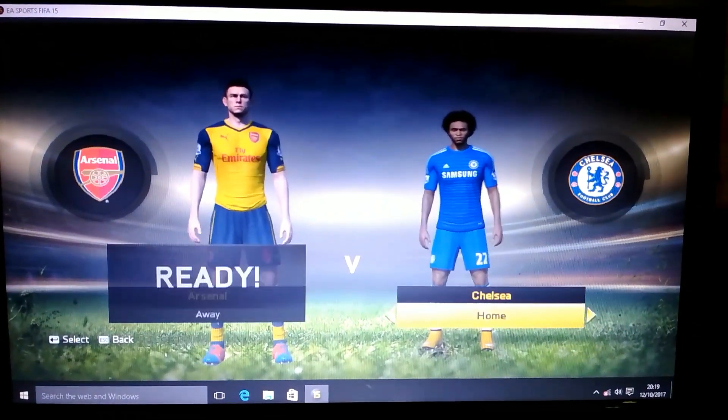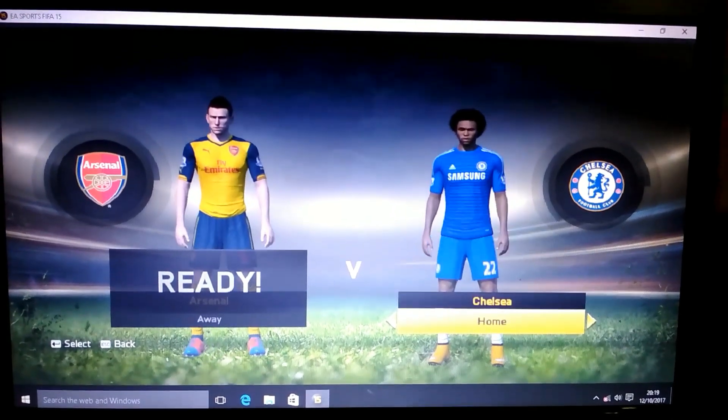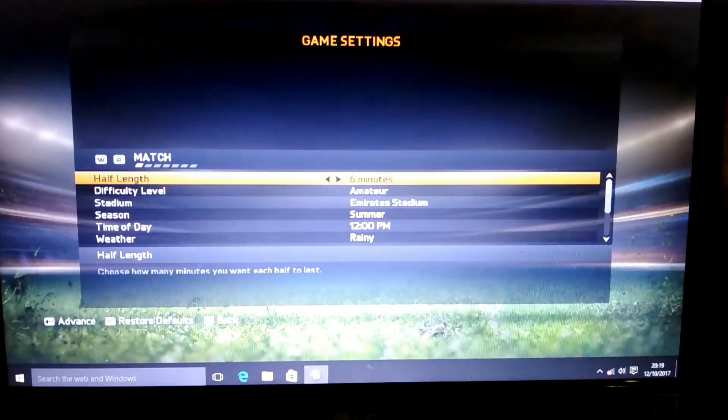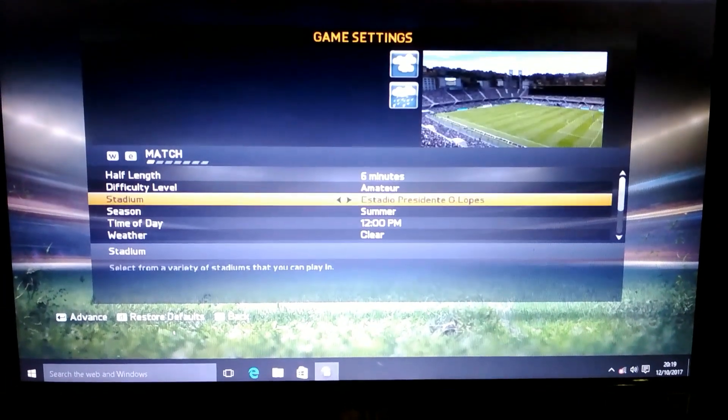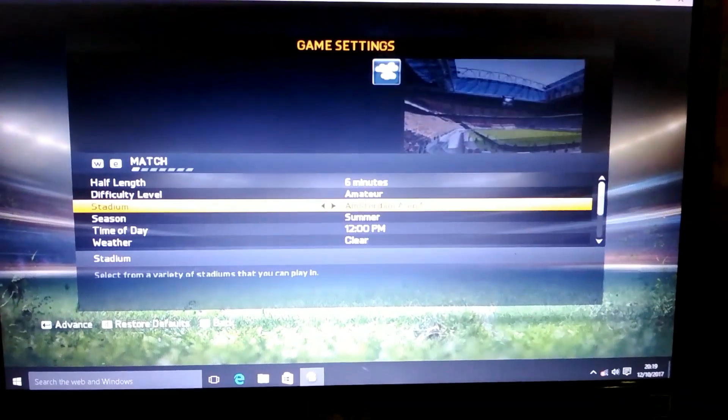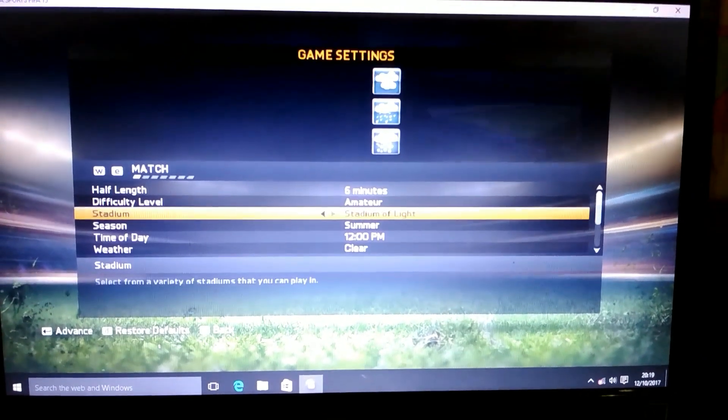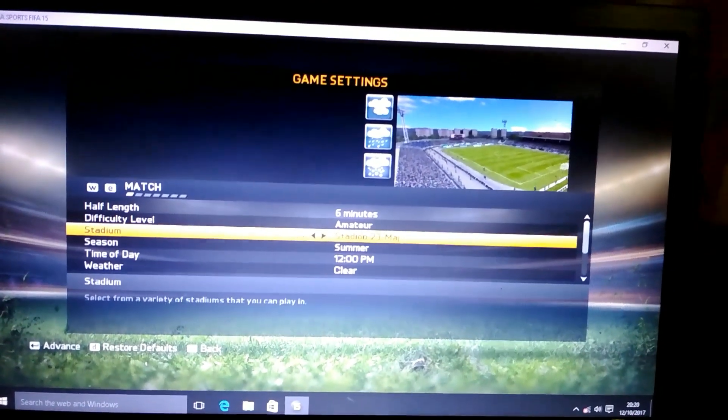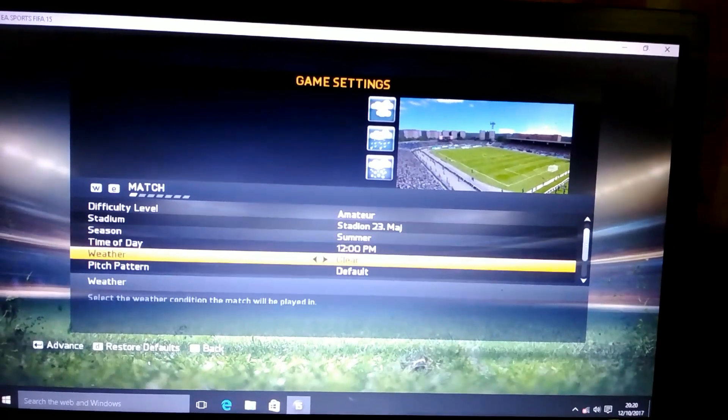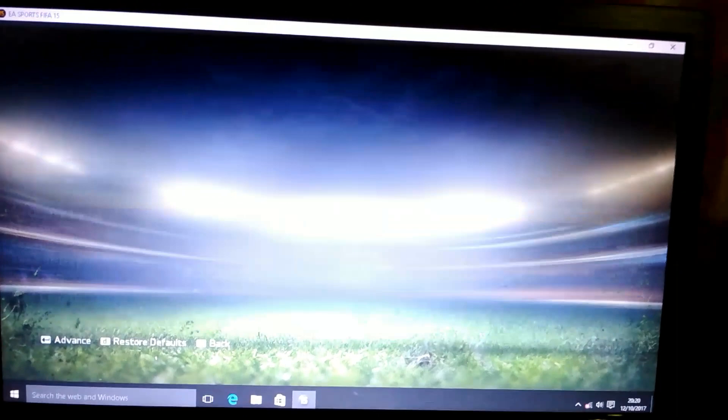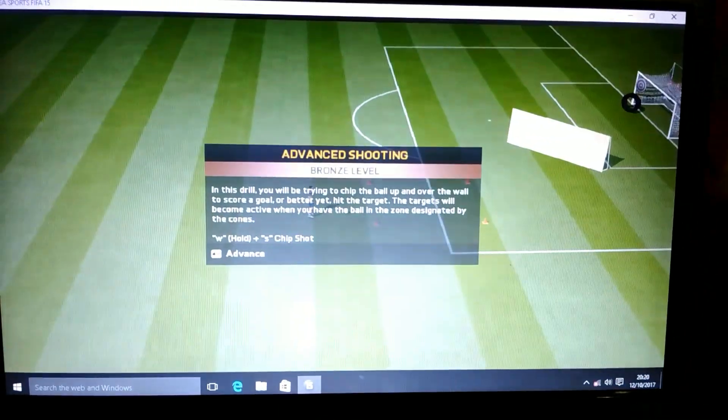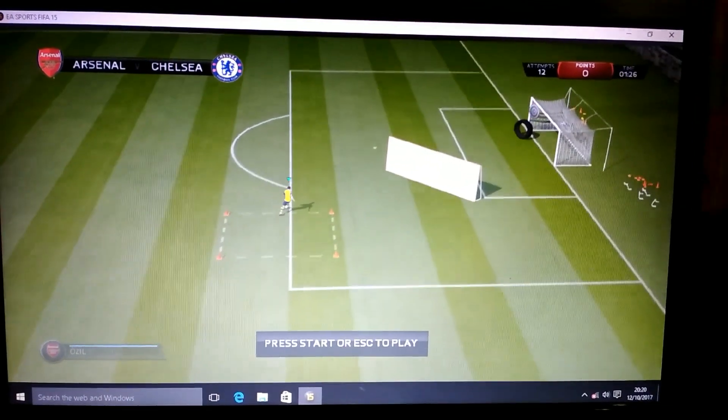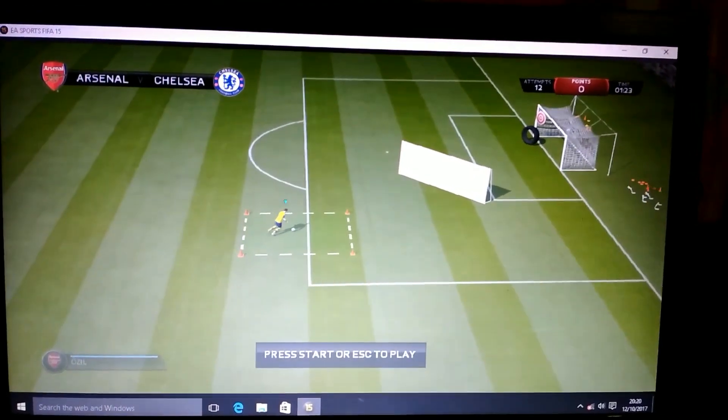Okay, here in the stadium settings, make it summer, 12 p.m., clear, default. And the game is running fast, you can see it running smoothly.